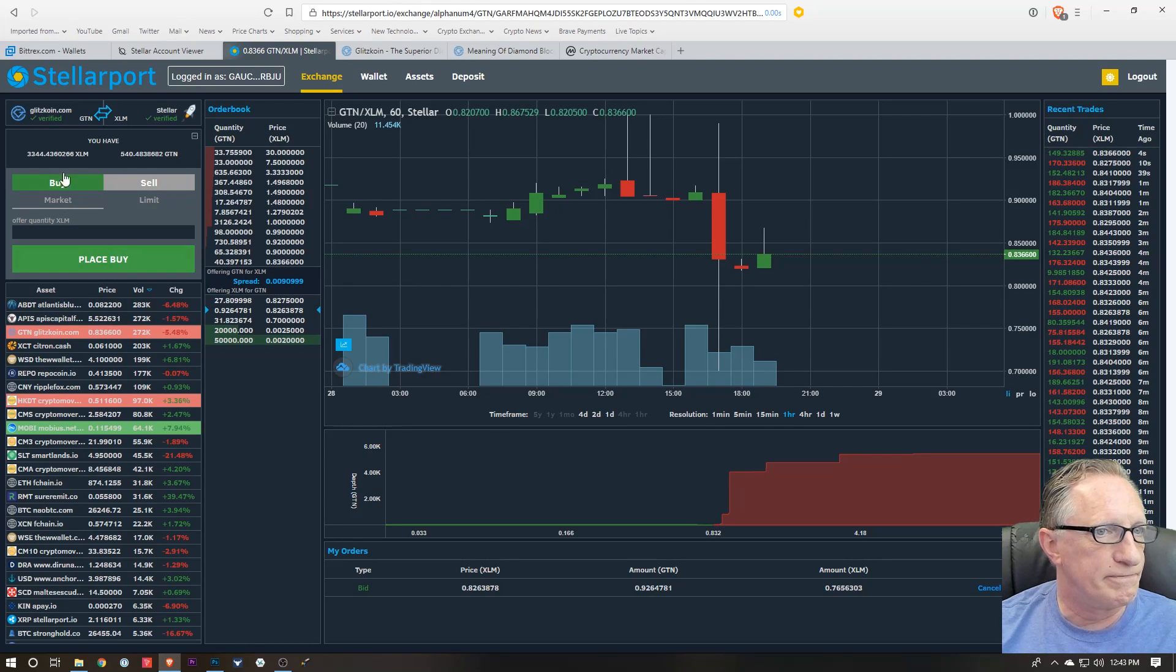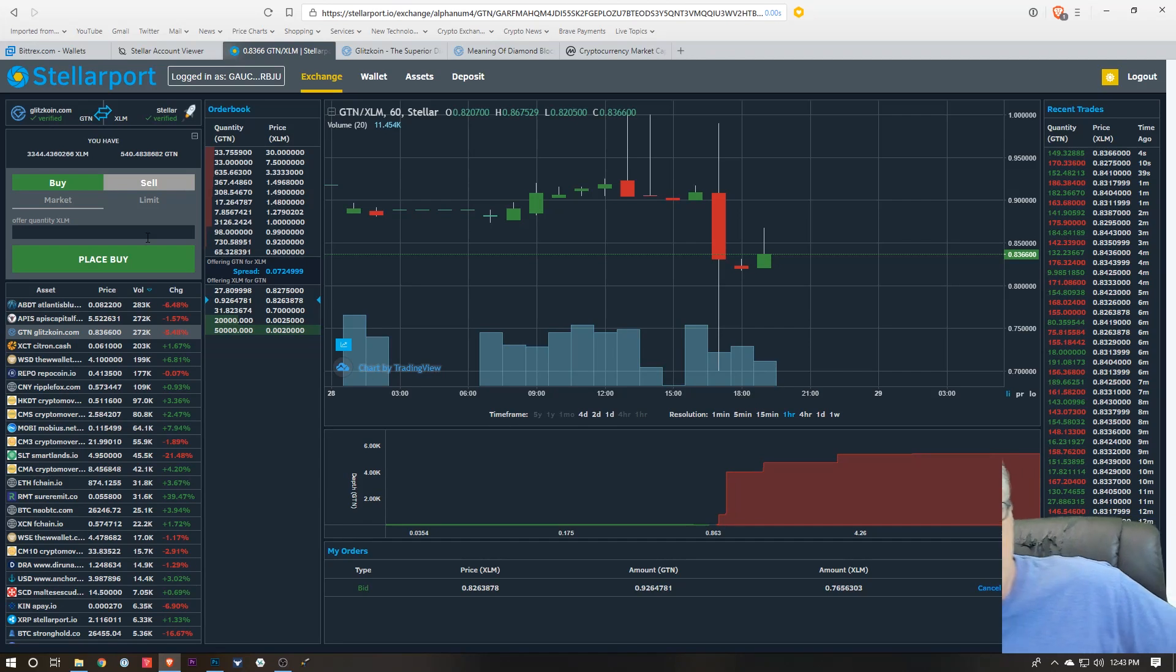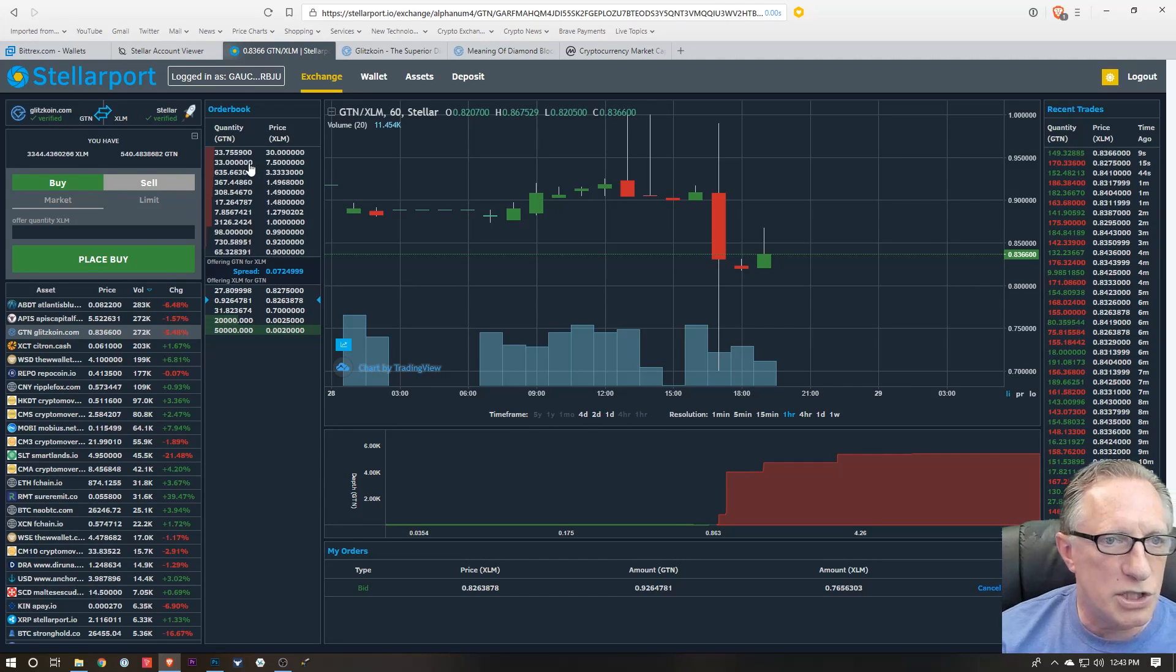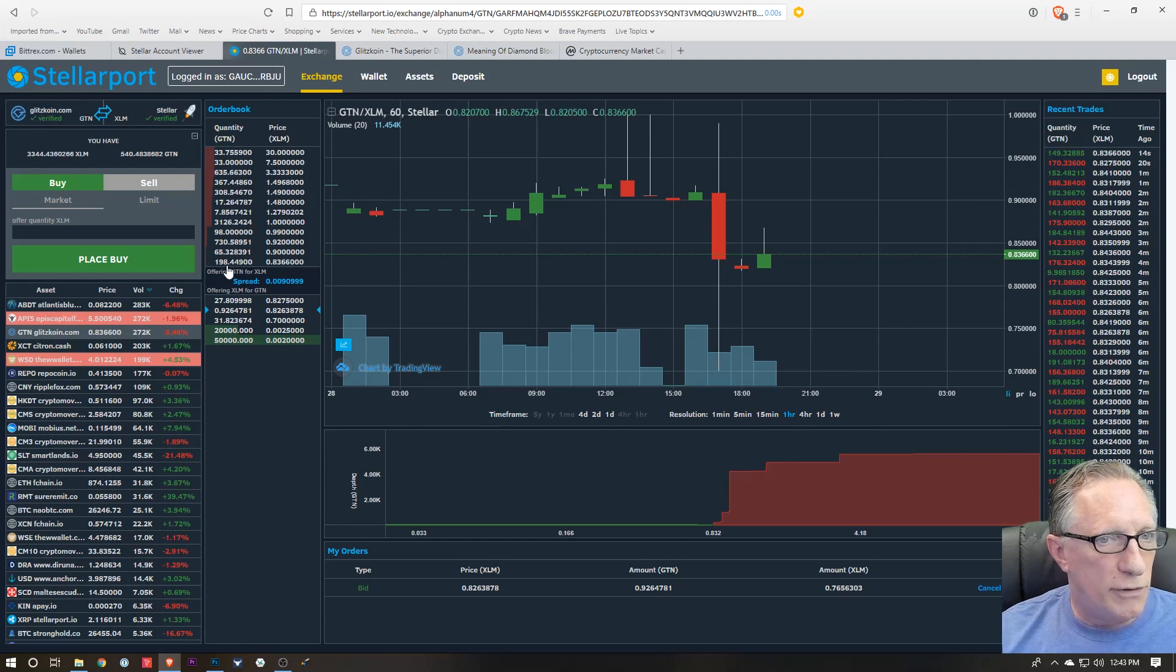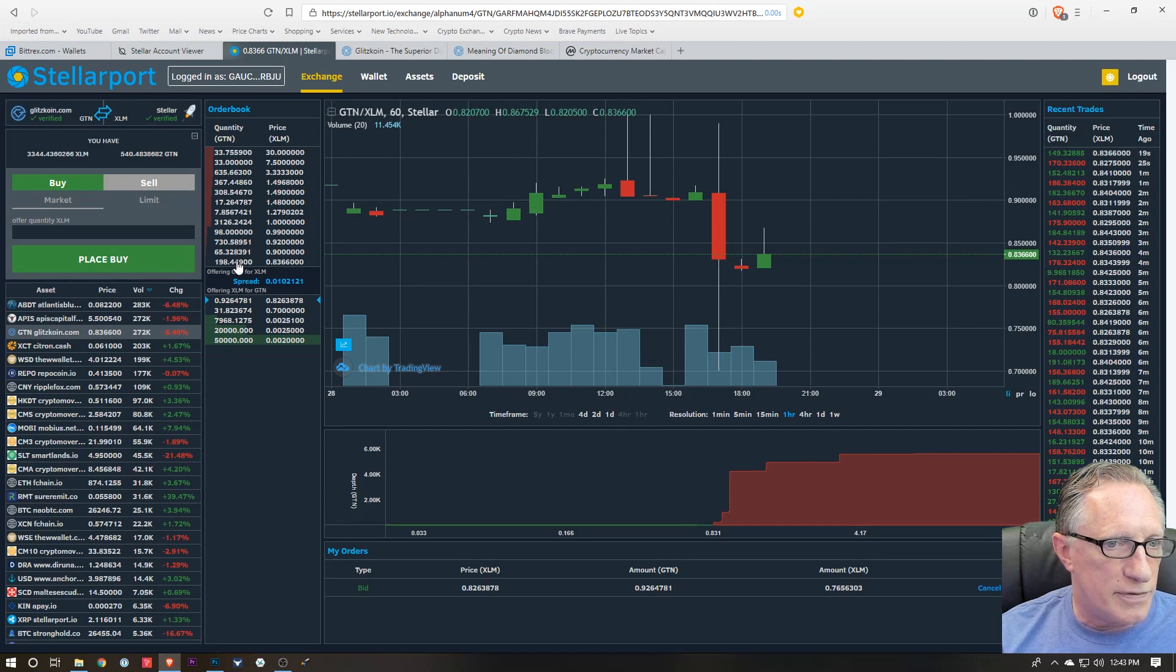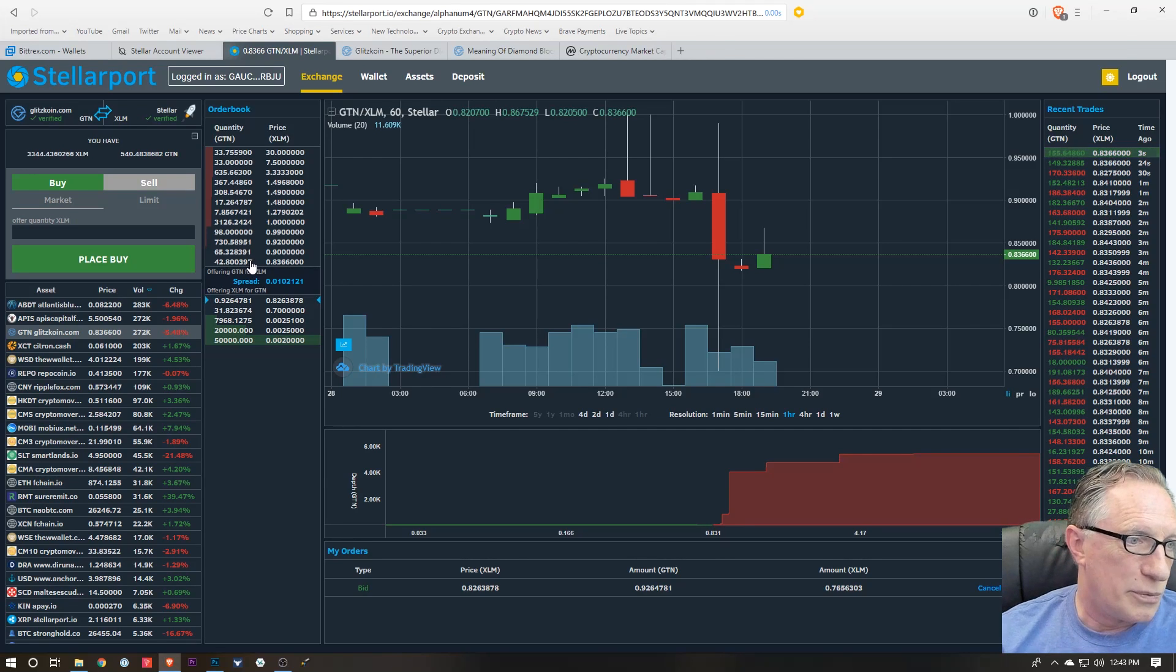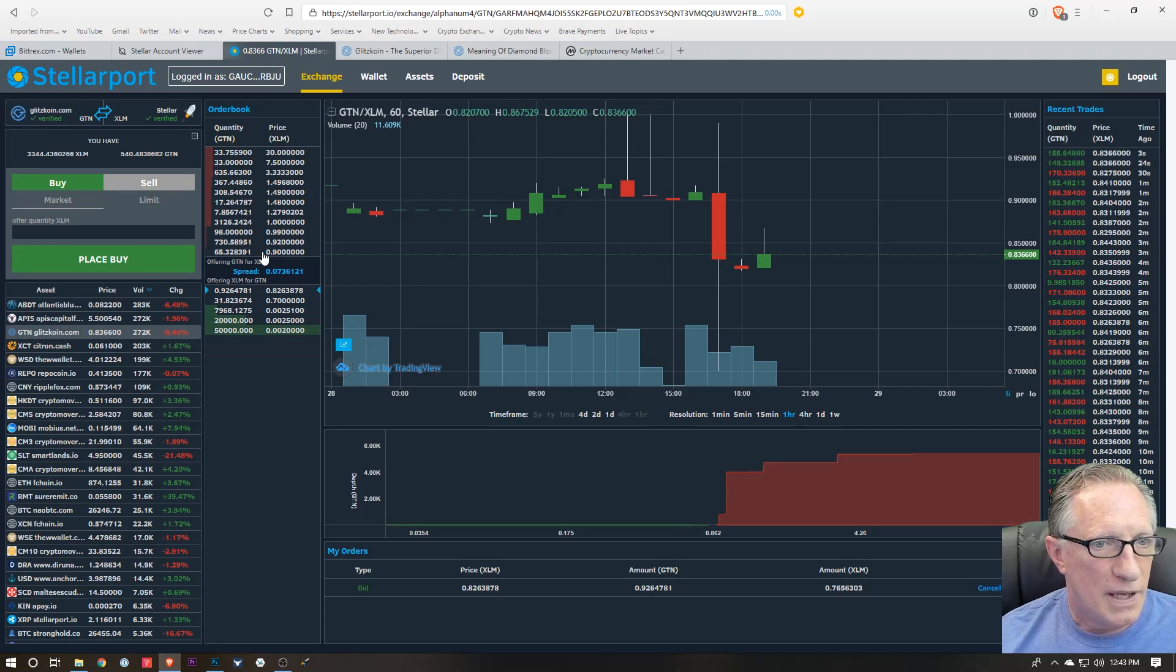And then you can see the order books over here. The order books show you what people are currently offering for Glitzcoin using Stellar. So in this case here, we've got 100, and there's 198—well, there were that are being offered at this particular price.